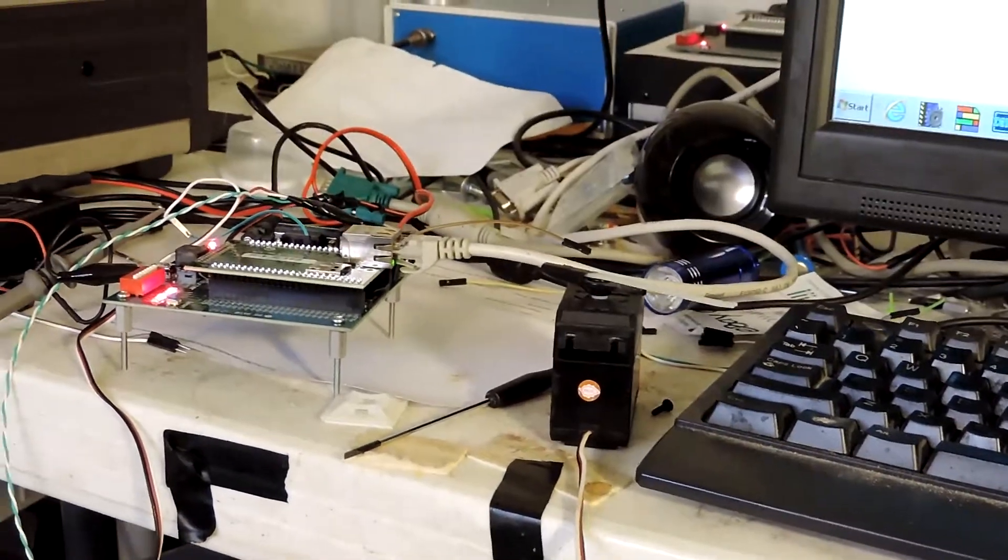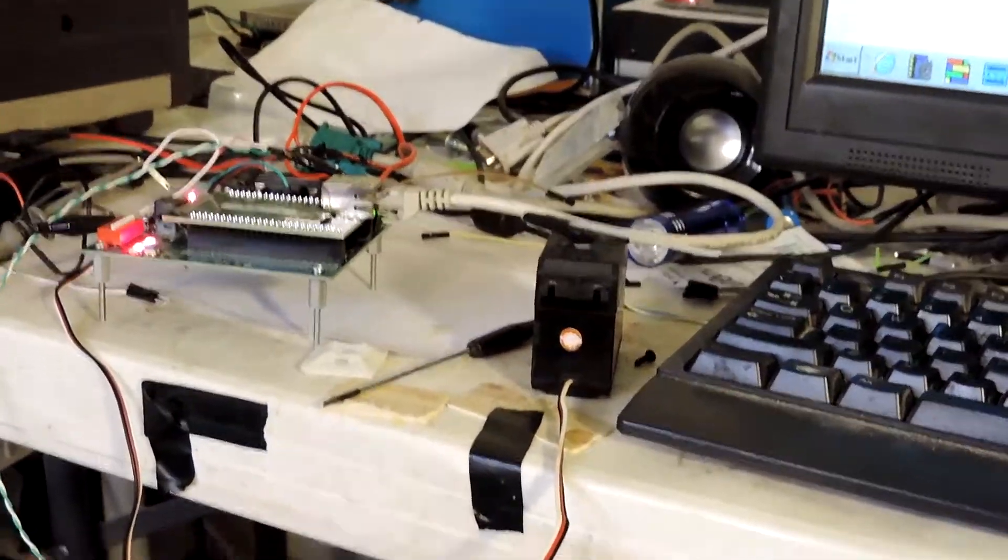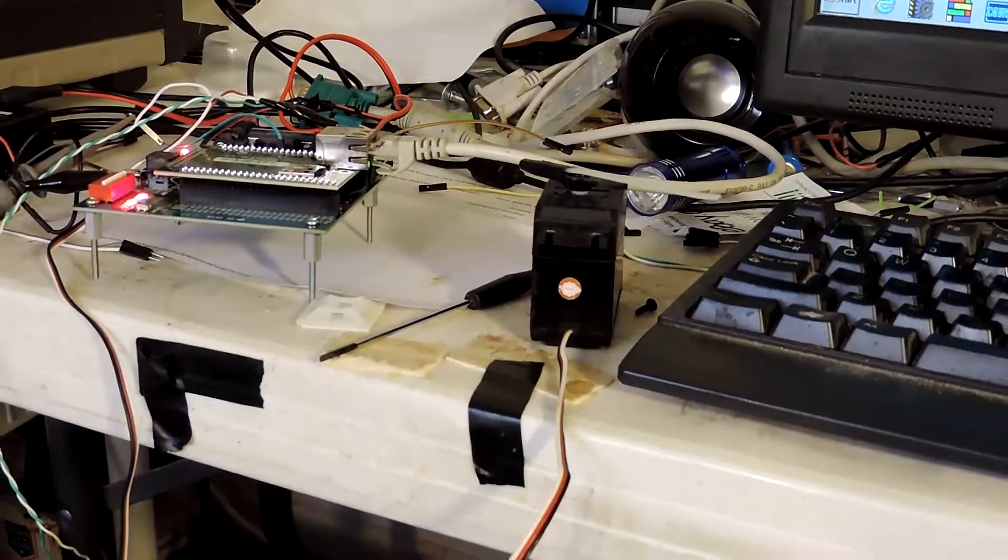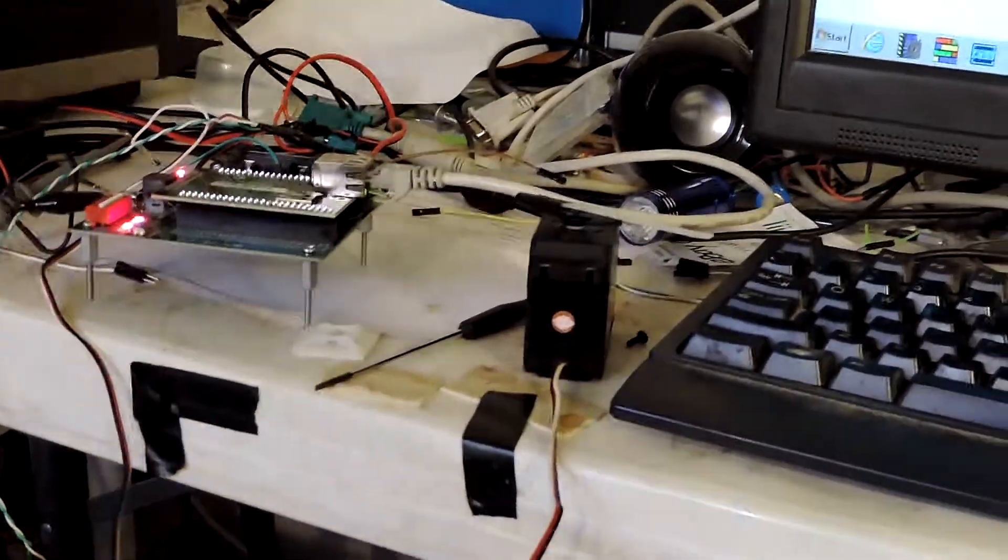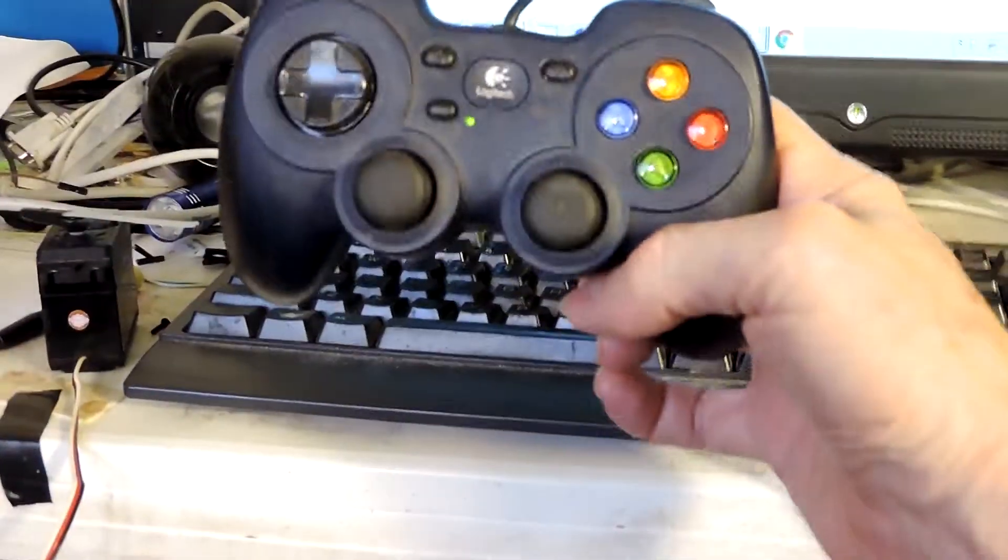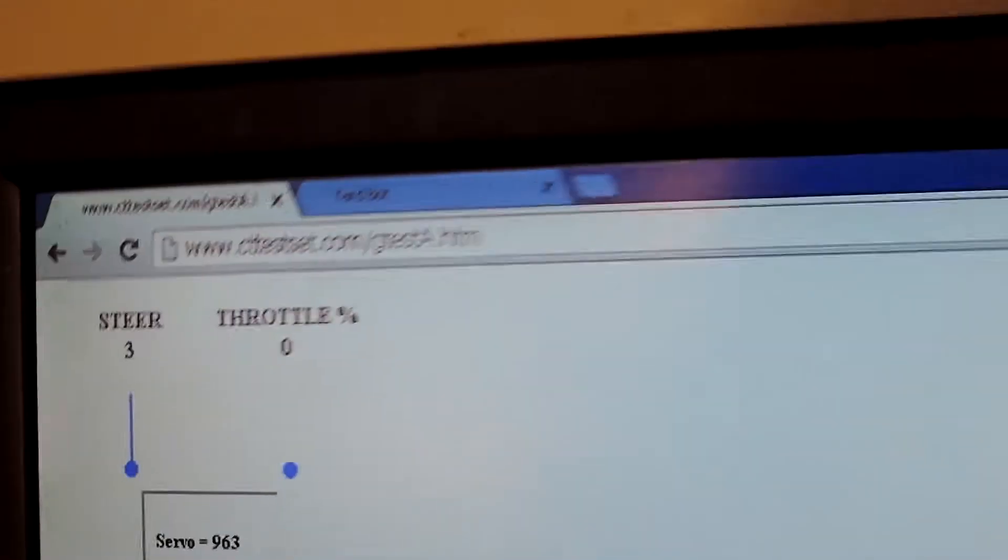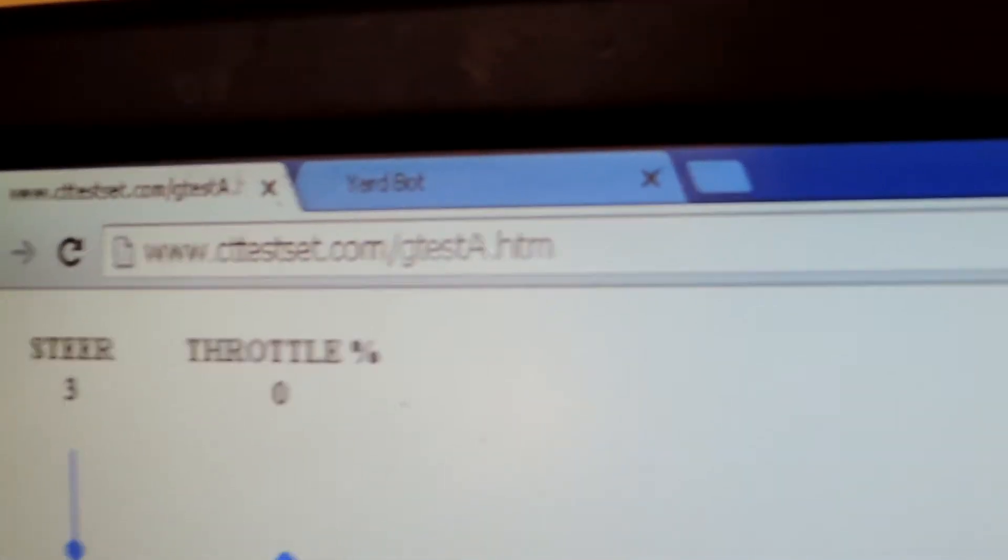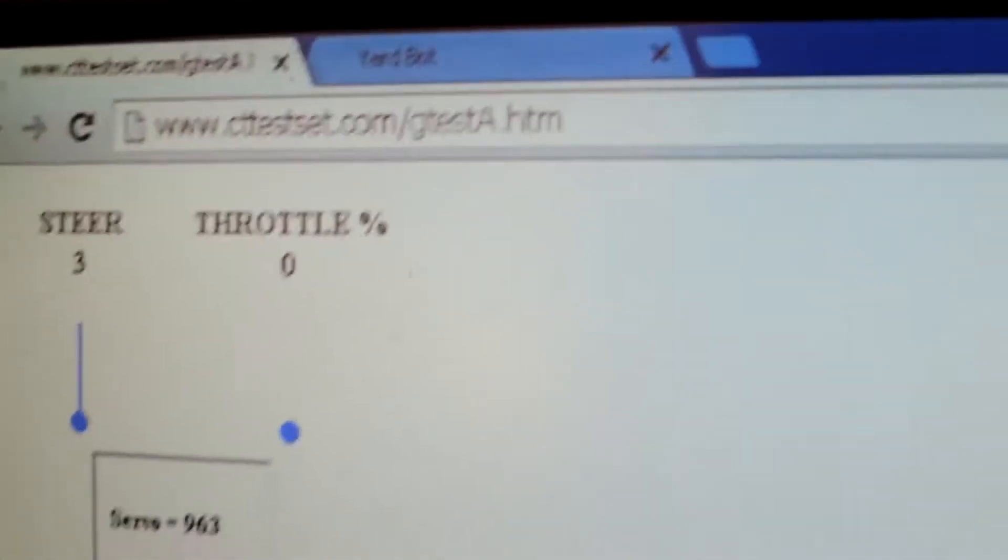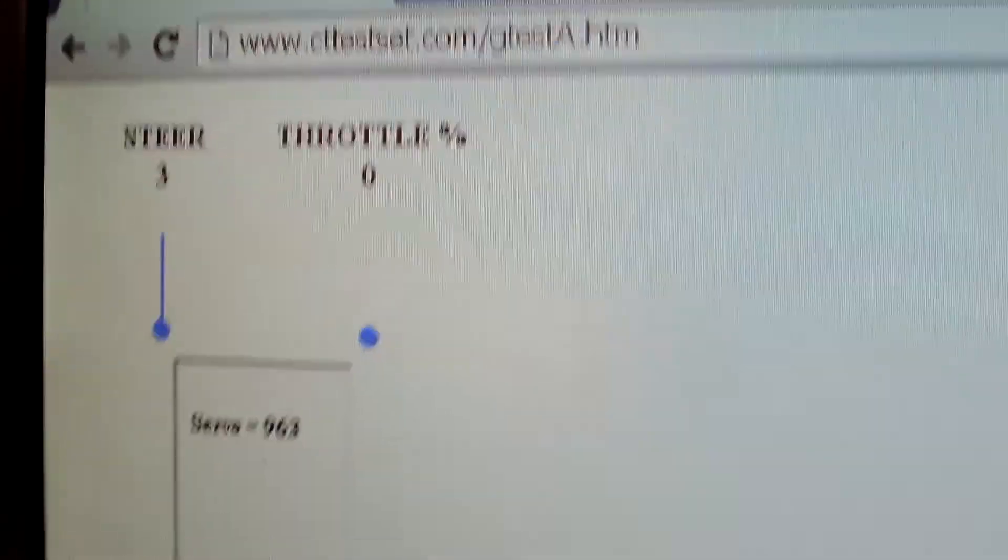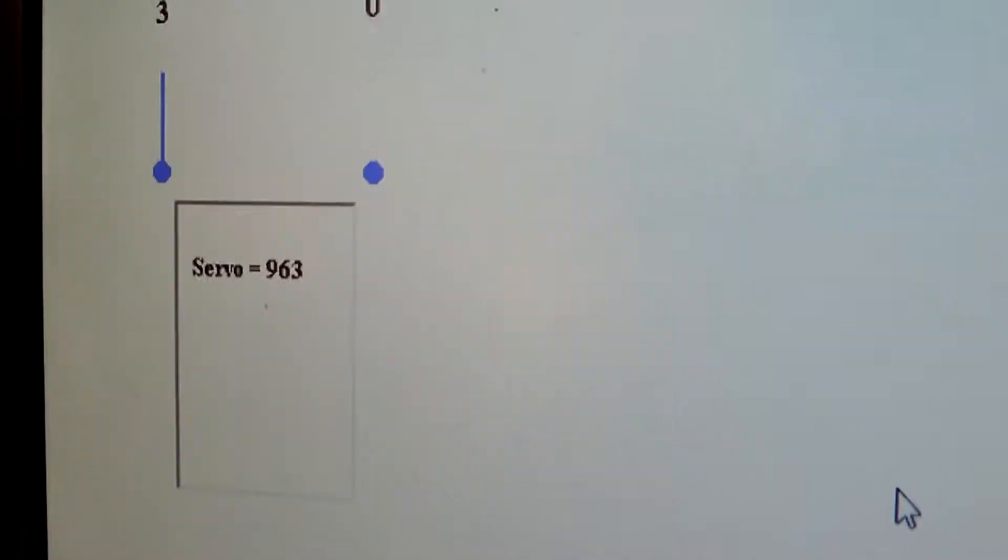Okay. I have a servo connected to the MOD5441 and I have a gamepad plugged into the computer that's controlling it over the internet. You can see cttestset.com. This is going all the way out to the internet server and back to simulate actual control over the internet.